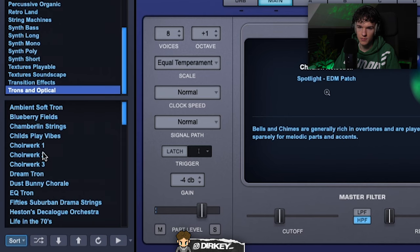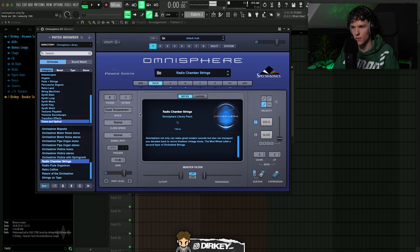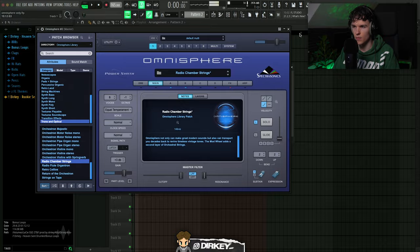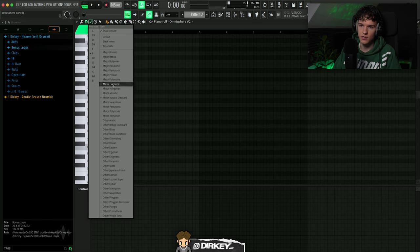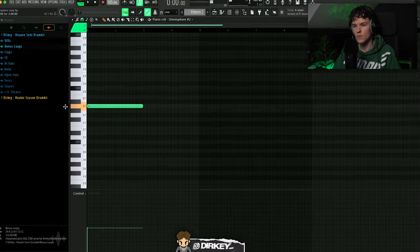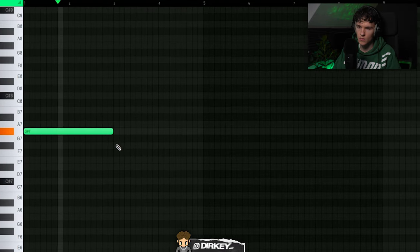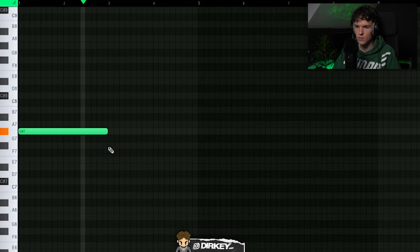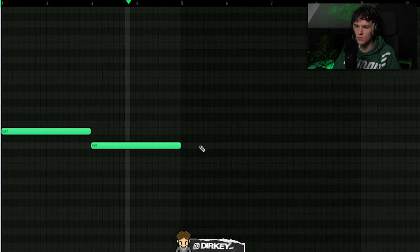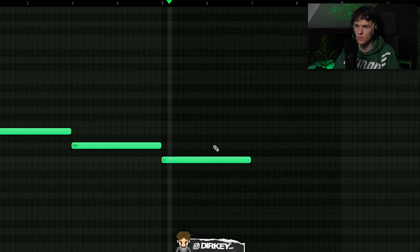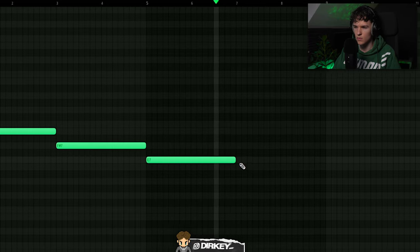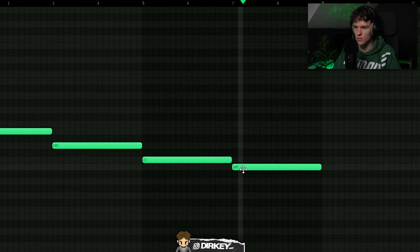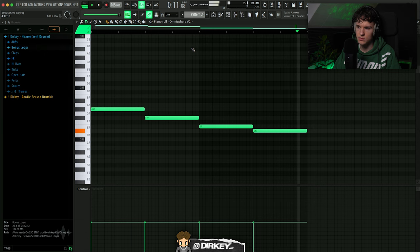I like this category right here, Trons and Opticals. I don't exactly know what it is but I believe it's some like Mellotron emulations. You can actually use that, set down some sort of counter melody. Pitch it down four, so one, two, three, four, C sharp minor. Keep it simple.